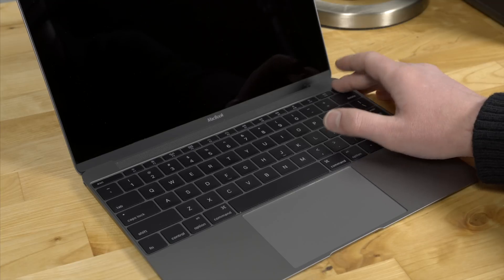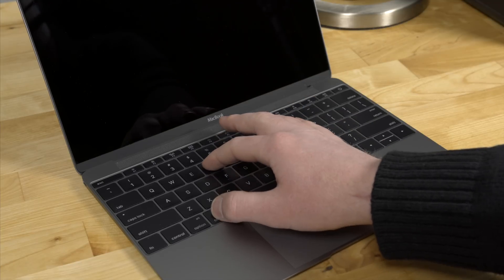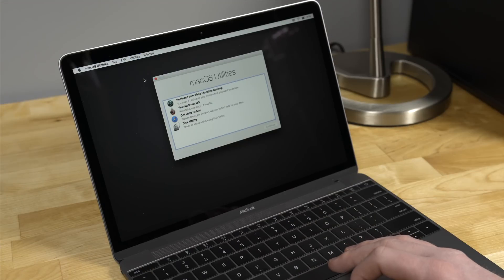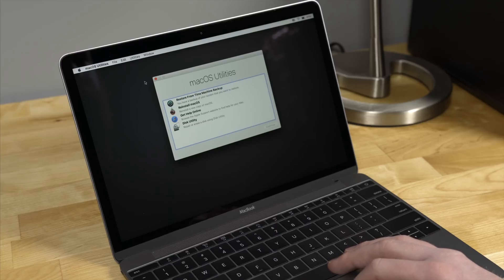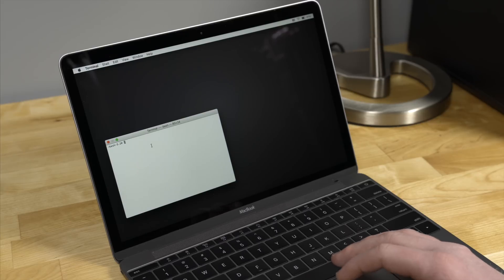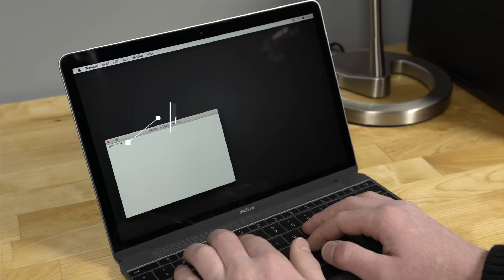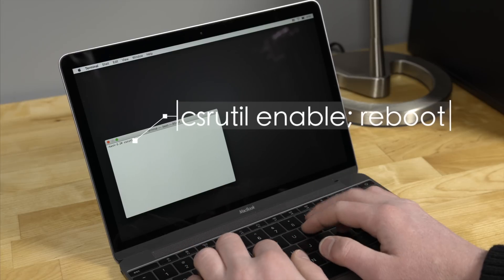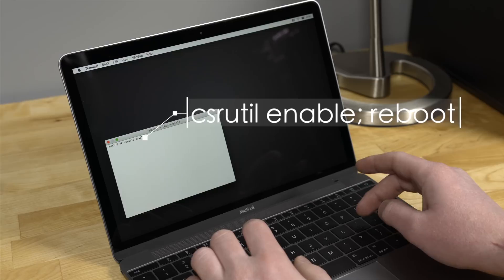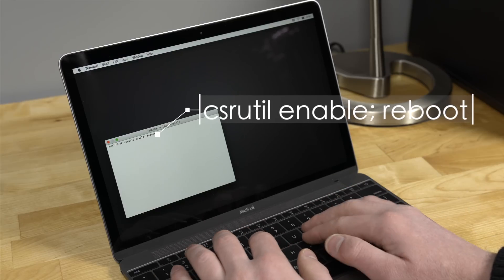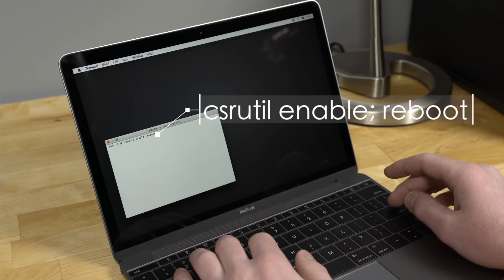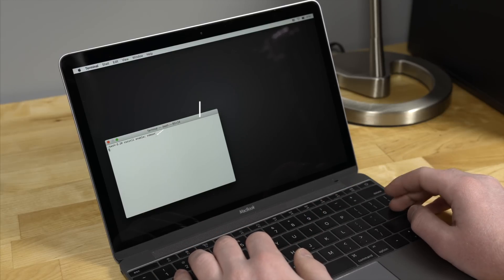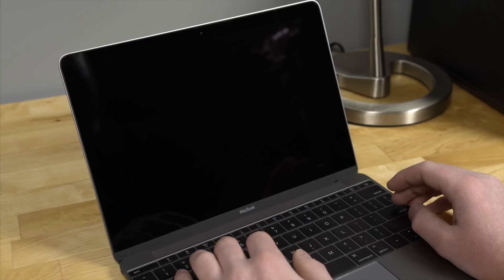Now we need to enter recovery mode again by pressing Command R. And then once we're here, we press Utilities and Terminal like we did in the beginning of the tutorial. We need to relock our machine back up nice and tight so that nothing else can be modified. And we do that by typing csrutil, just like the beginning, enable. And then you can click semicolon reboot, and that will allow our machine to re-enable SIP and reboot. And that's it.